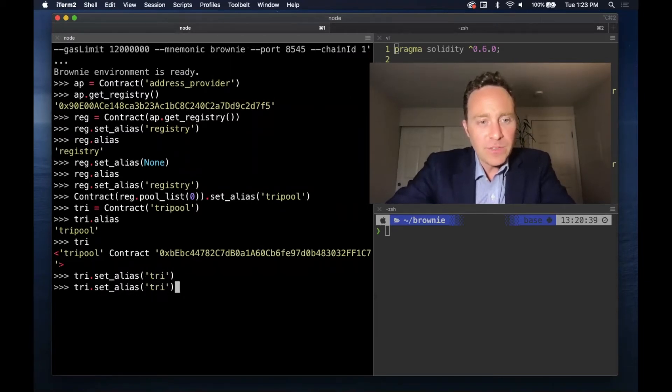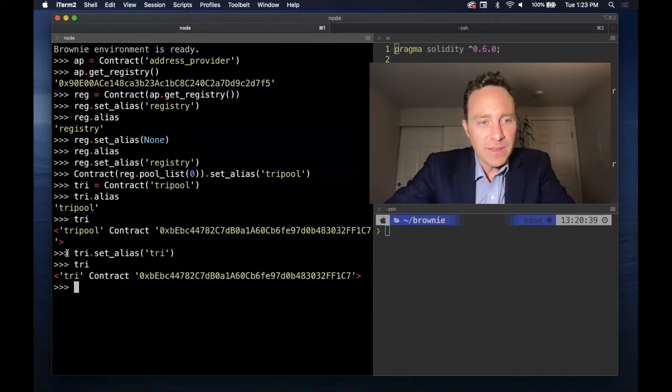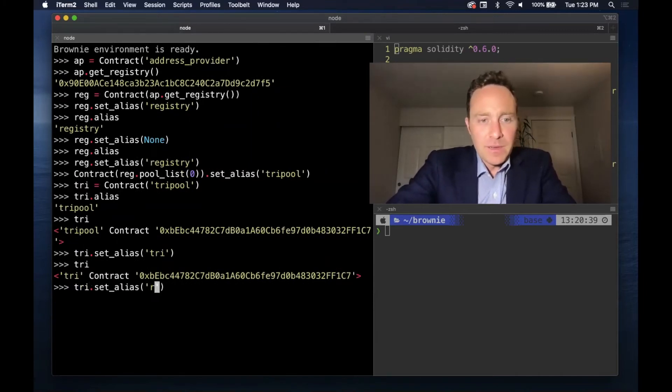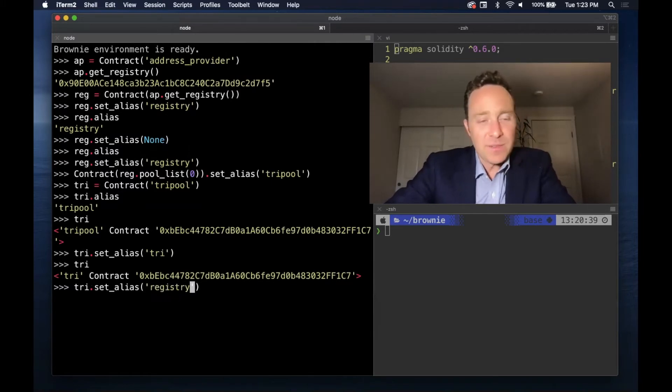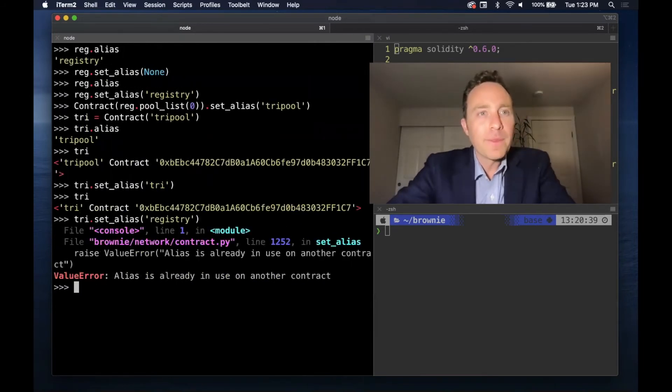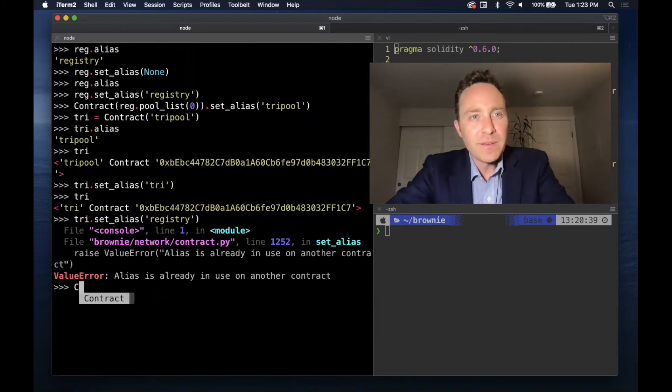And do bear in mind that you can't have collisions, of course. So if you try to set, for example, something that is assigned to another contract, you're going to get a ValueError, as it should be.